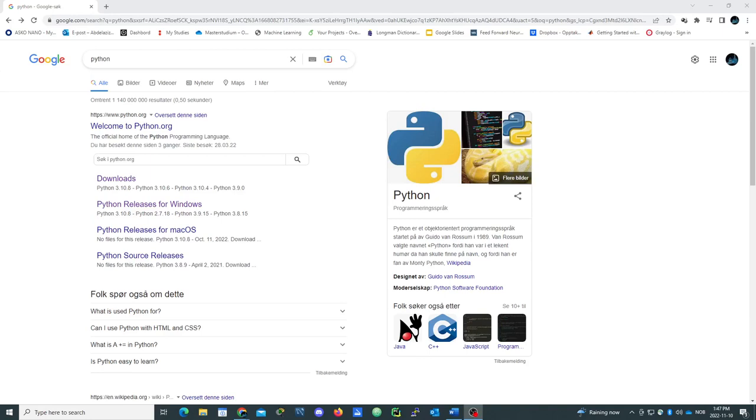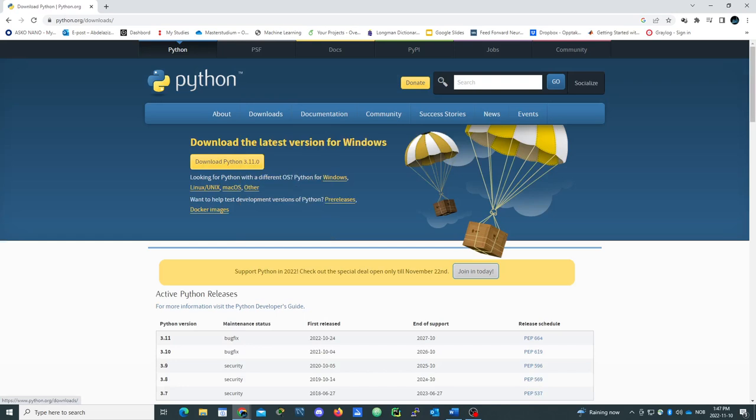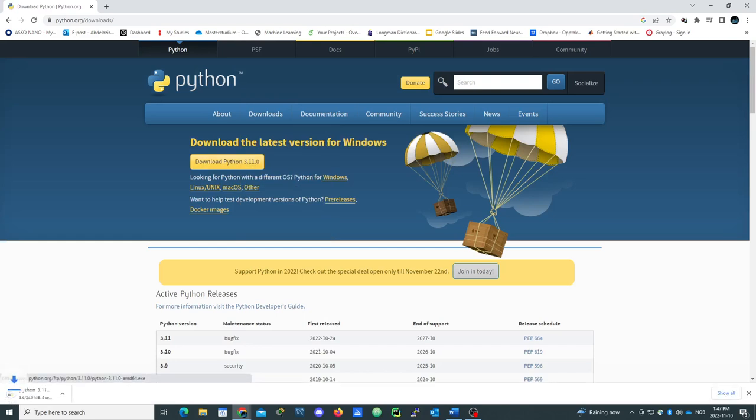Welcome to my channel. Today I'm going to show you how to download Python and we have the latest version, Python 3.11. Here we just type Python. We just need to download for Windows, so we just press download.